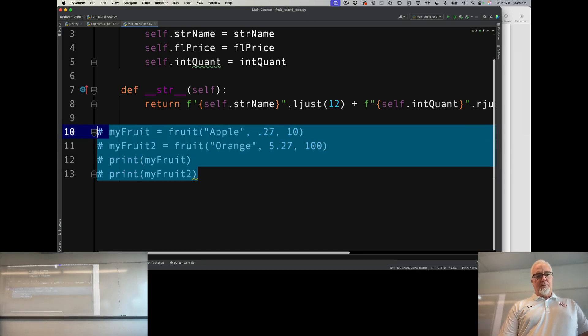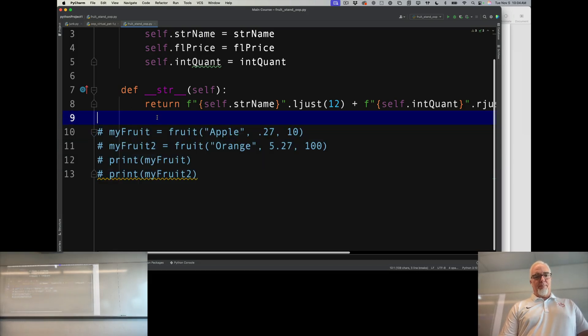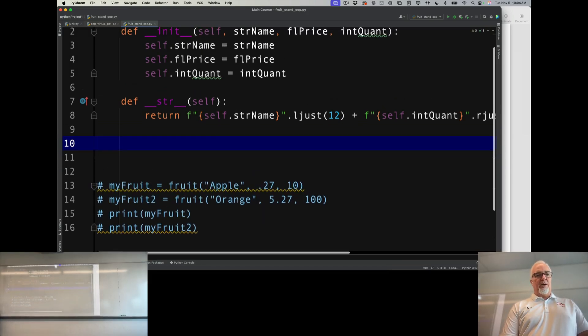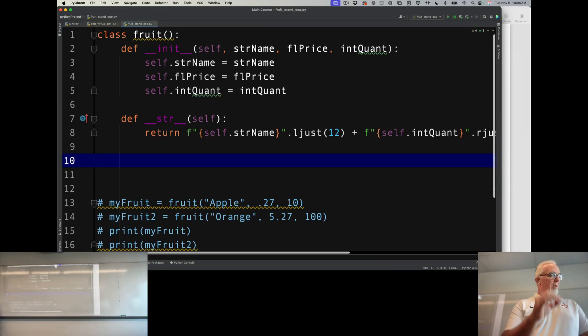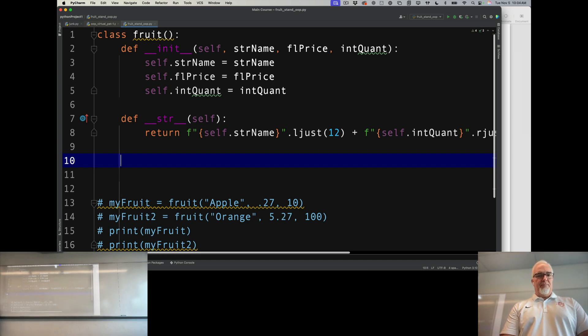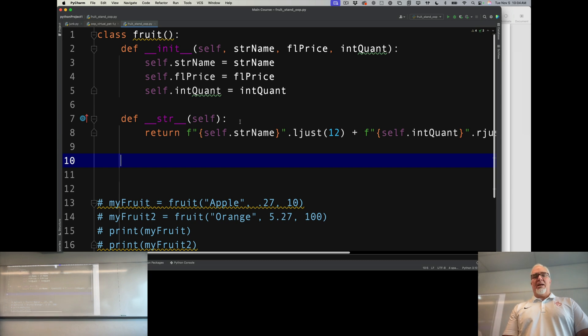Let's comment that code out and get back to the development of this fruit object because I'm not quite done yet. I want a setter and a getter here for the quantity because that's something I'm going to update later in my program.